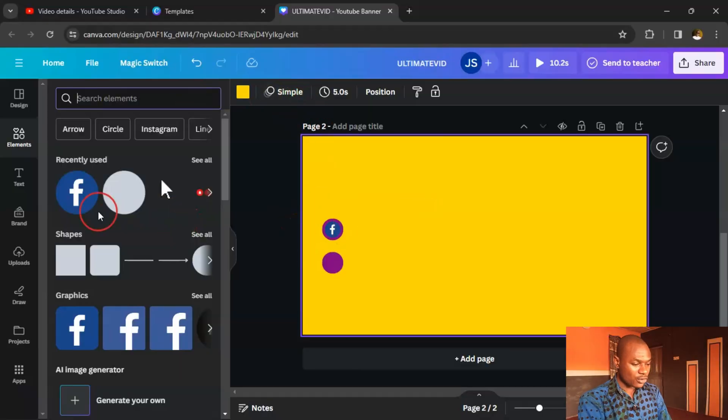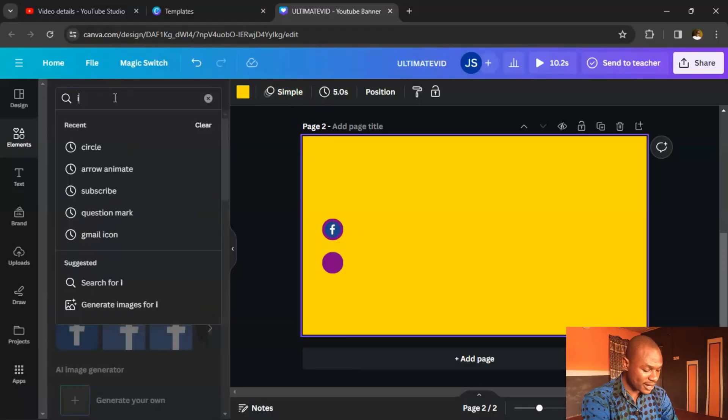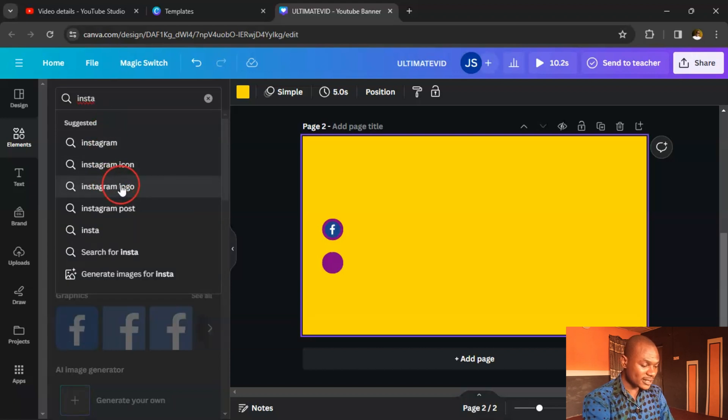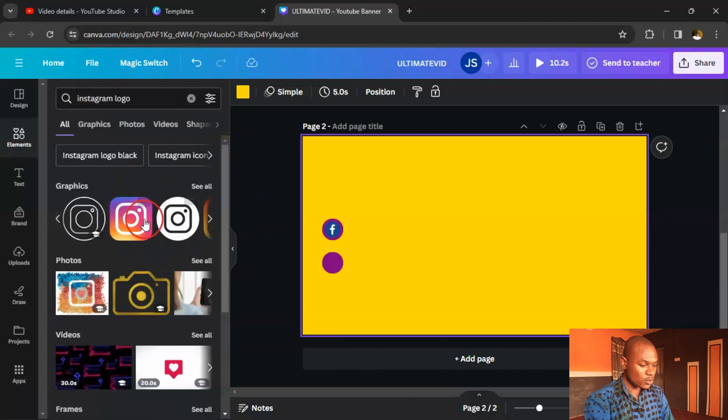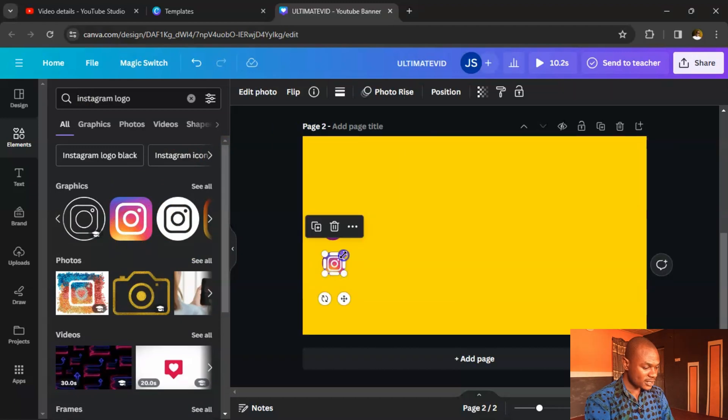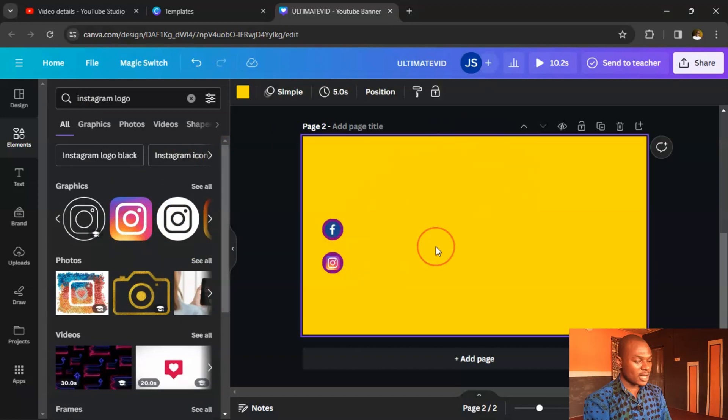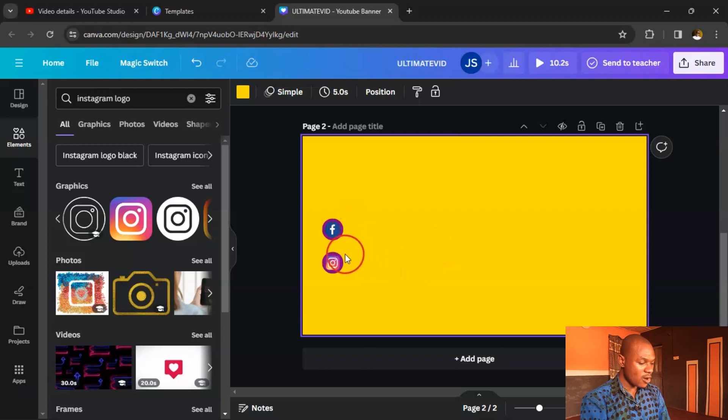If you're on Instagram, Twitter (now called X), or any other social media platform, you can include all of them here so subscribers can reach out to you. Type 'Instagram logo' in Elements, select it, reduce the size, and place it in its circle. You can include as many social media handles as you need.